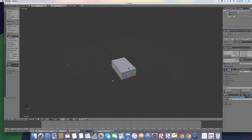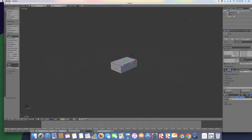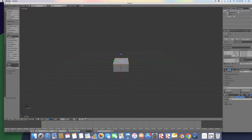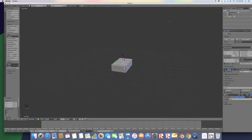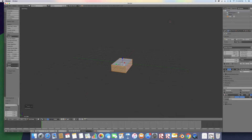Once you're selected on your box, you're just going to size it down to where it looks right. Now we're going to duplicate this box. To select all, just press A — it'll select everything. Then Shift+D to duplicate.